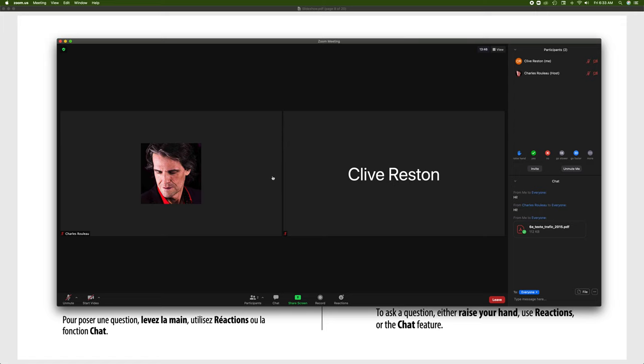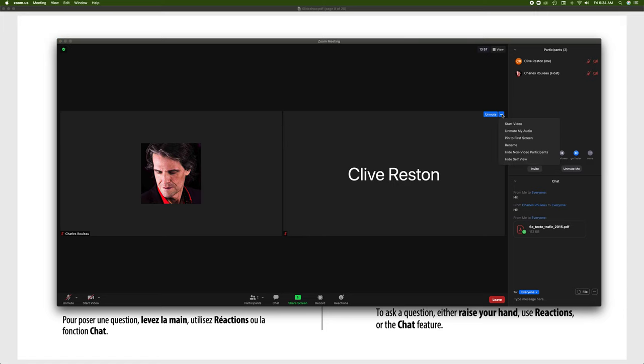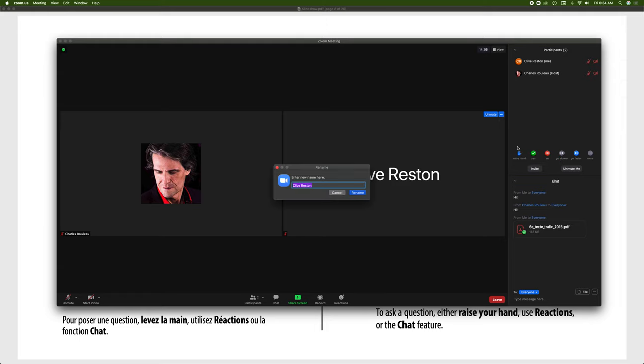When you go above someone's name, whether it's yours or somebody else's, you'll see up here those three ellipsis dots. If you click here, or alternatively if you click down on the bottom left corner, you will get the rename function. You can also hide yourself, start your video, and mute. You can rename yourself, which will bring up this little window which allows you to rename yourself.